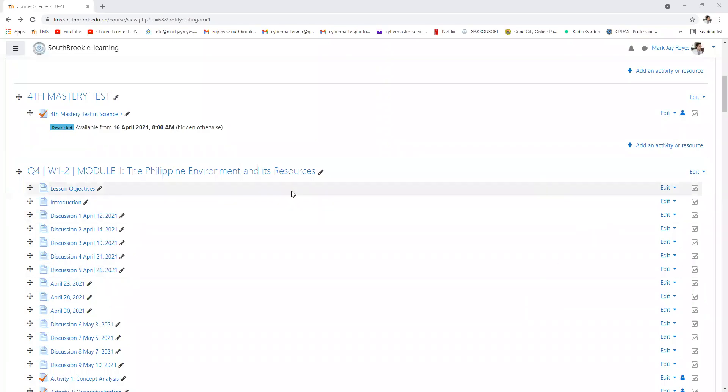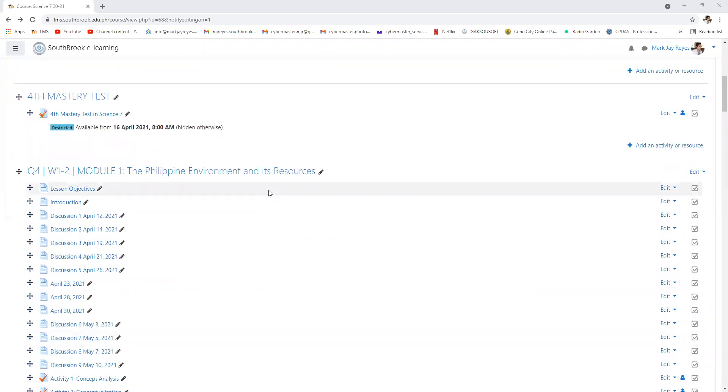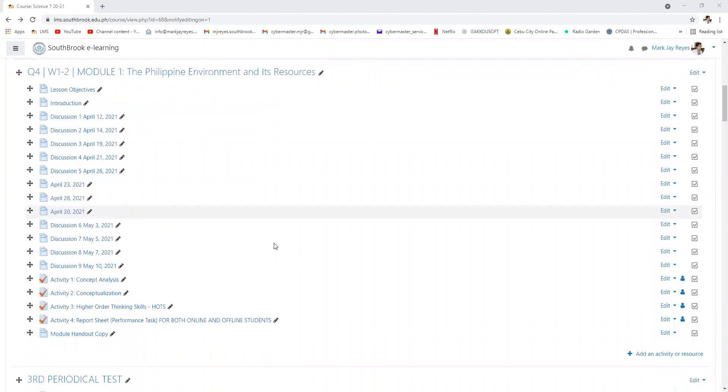Good morning, Grade 7. We are now in the later part of the activity for Module 1, Weeks 1 to 2, Fourth Quarter.